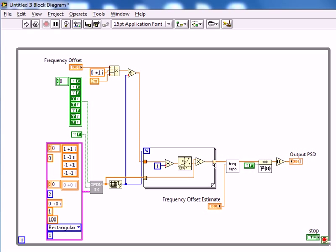We're basically using the innards of our frequency synchronization block to produce a complex modulation that will represent our frequency offset.